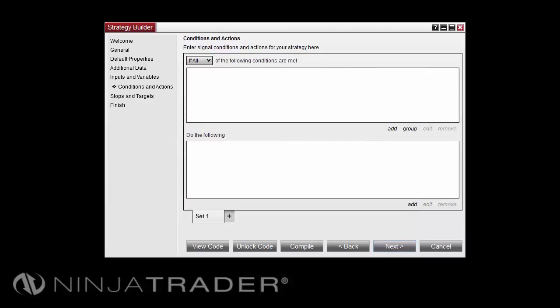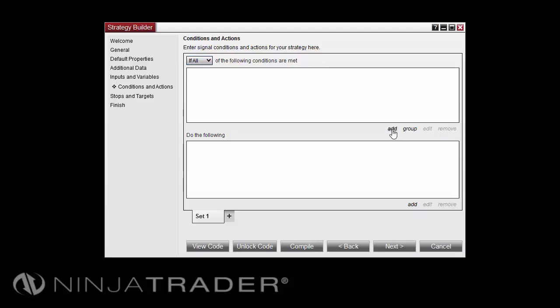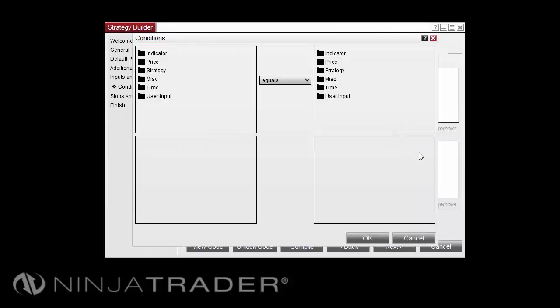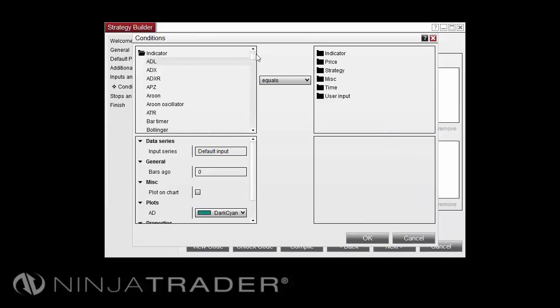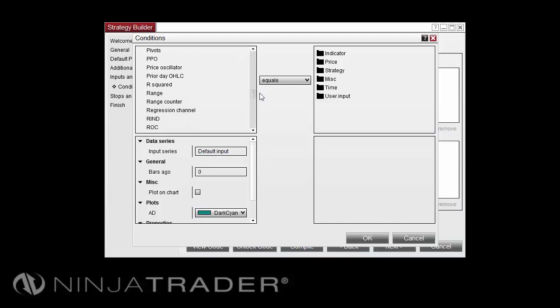On the Conditions and Action screen, you will define what conditions need to take place for the desired action to occur. Under the drop-down menu, you can select if any, or if all of the following conditions must be met, in order for the action to occur. To add a condition, select Add under Conditions. For our Moving Average crossover, I'm going to go ahead and select my Indicator of SMA.